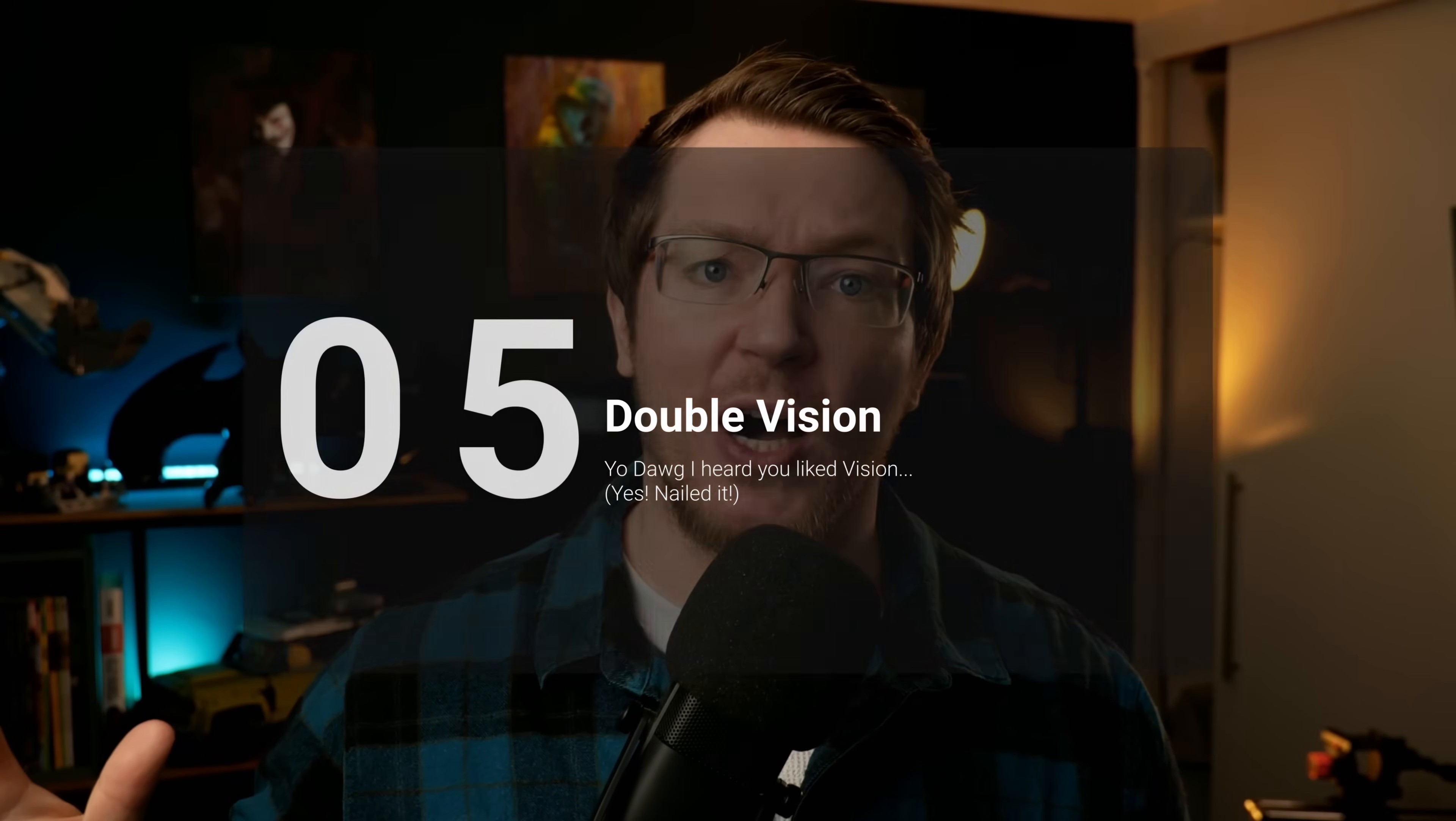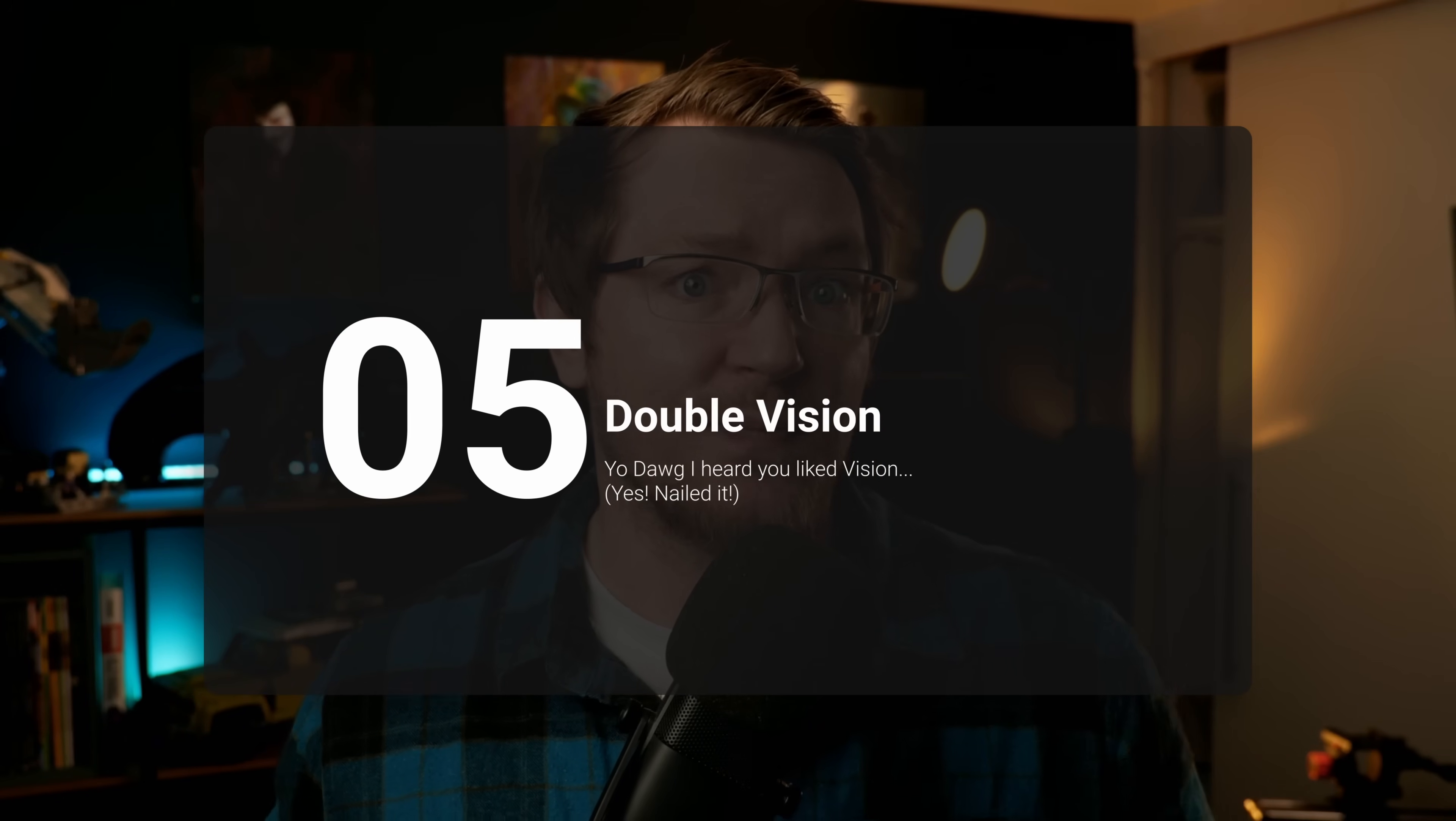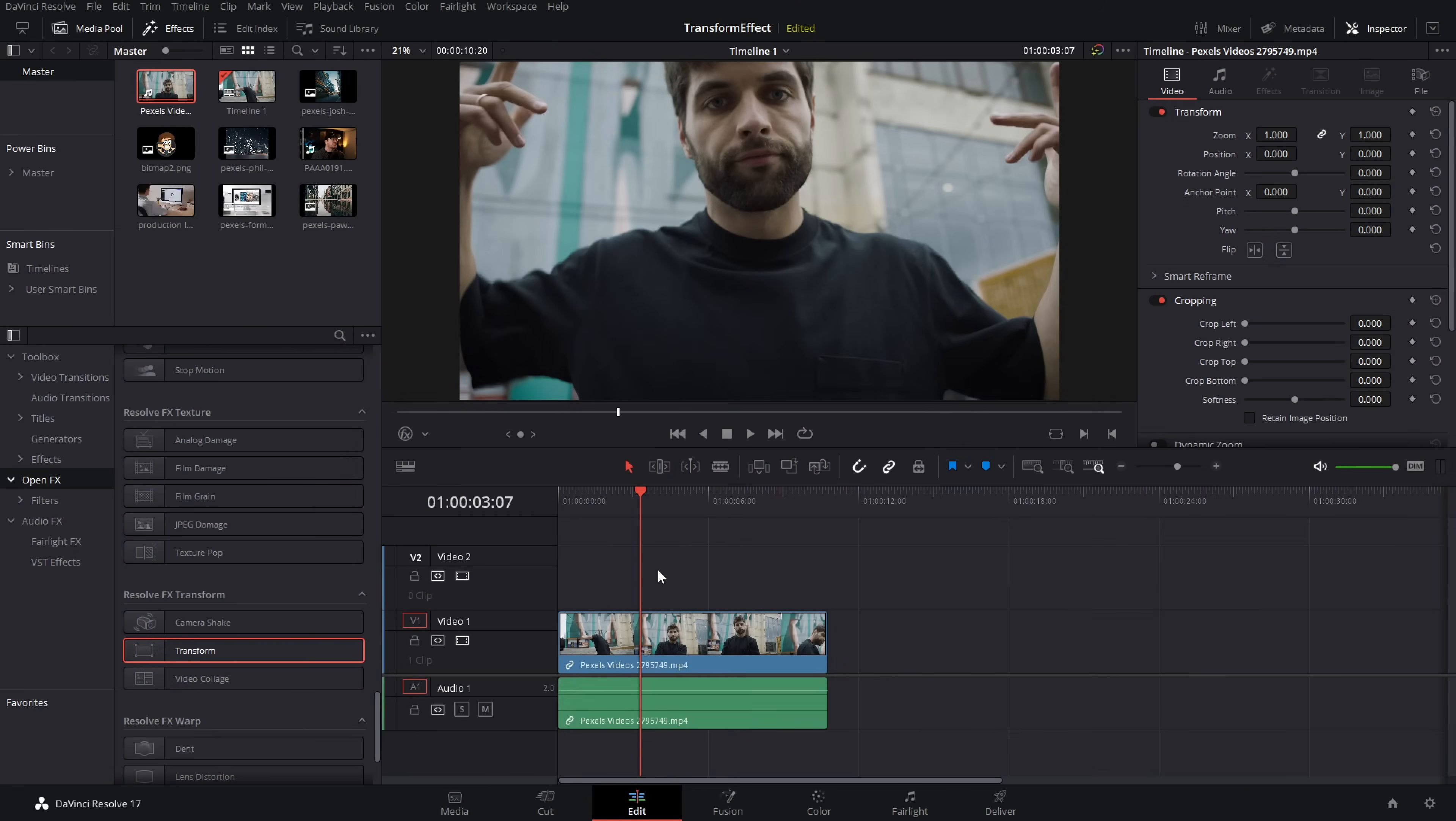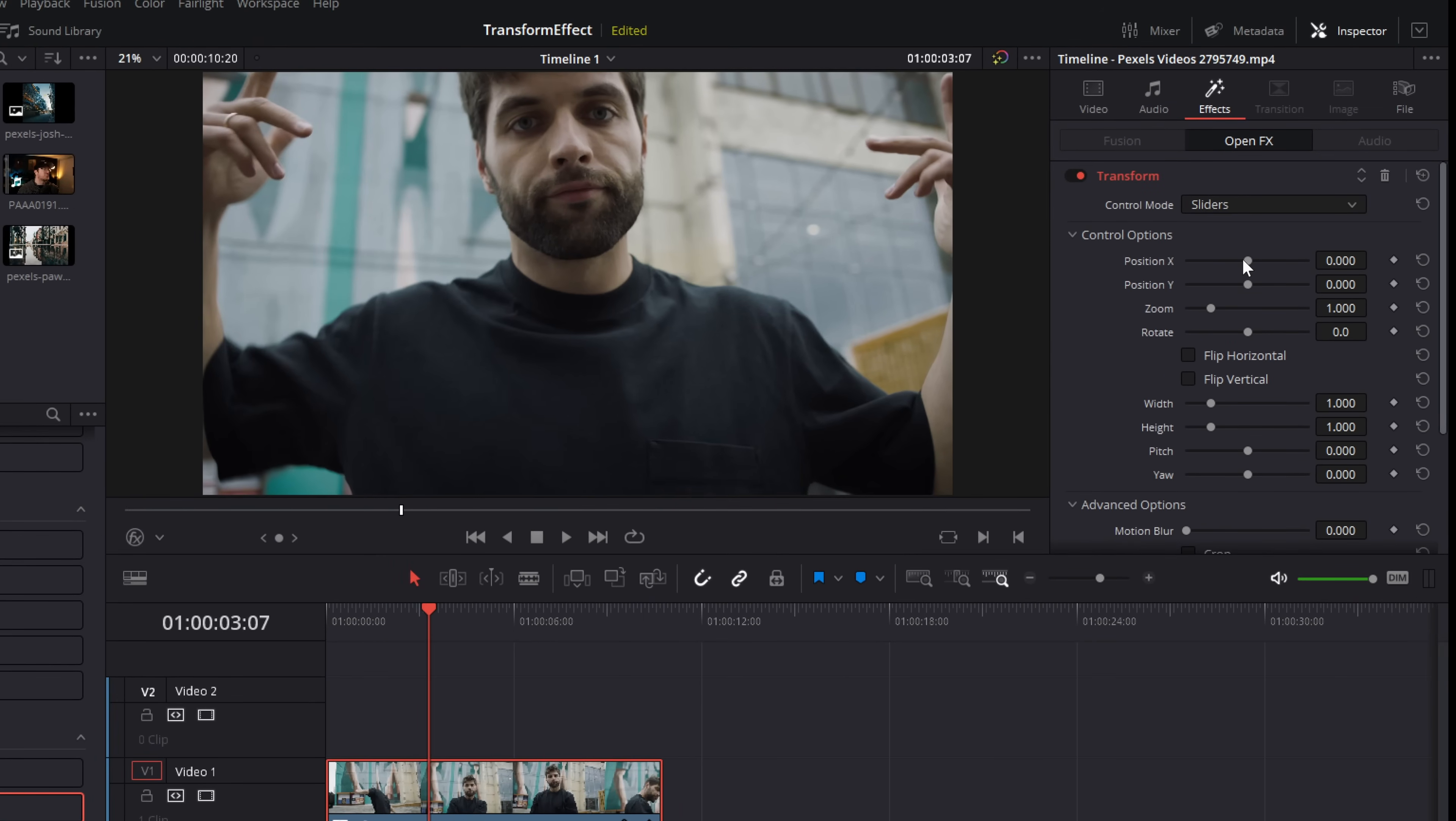Right, last but not least, tip number five. I've got a cool double vision slash double exposure kind of effect which works really well for things like music videos. So I've got Mr. Dancing Dude here. I'm going to grab my transform, drop it on there and effects, same place.